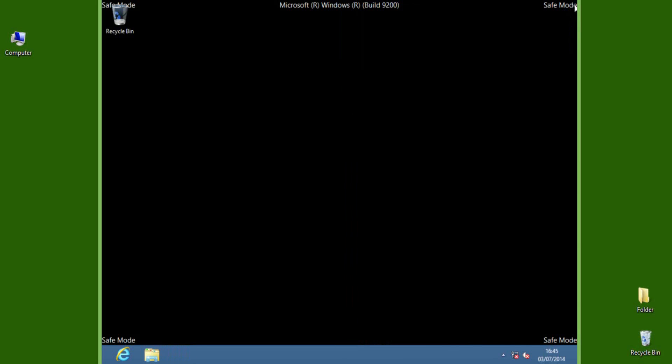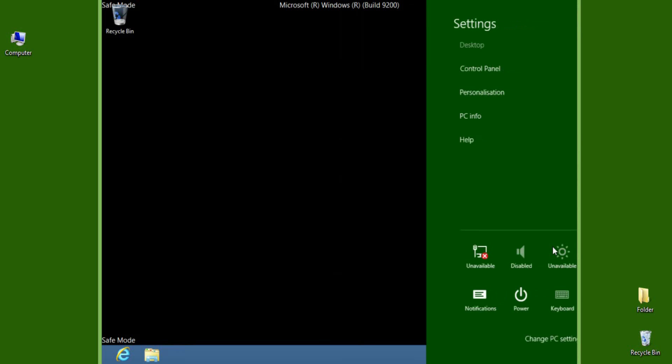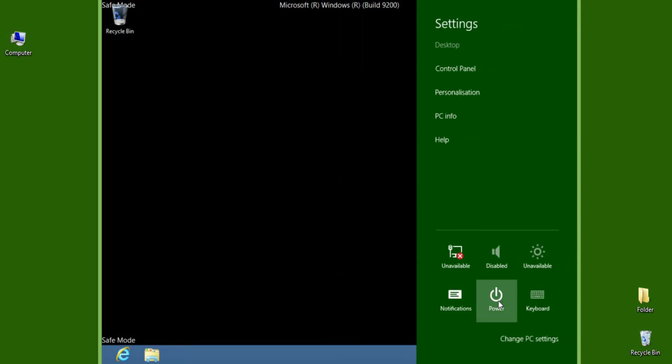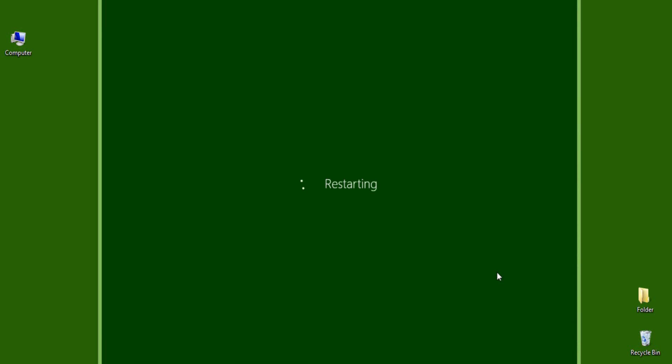No need to make any changes to boot into normal mode after the completion of work in safe mode. Just restart the PC and it will boot Windows 8 into normal mode.